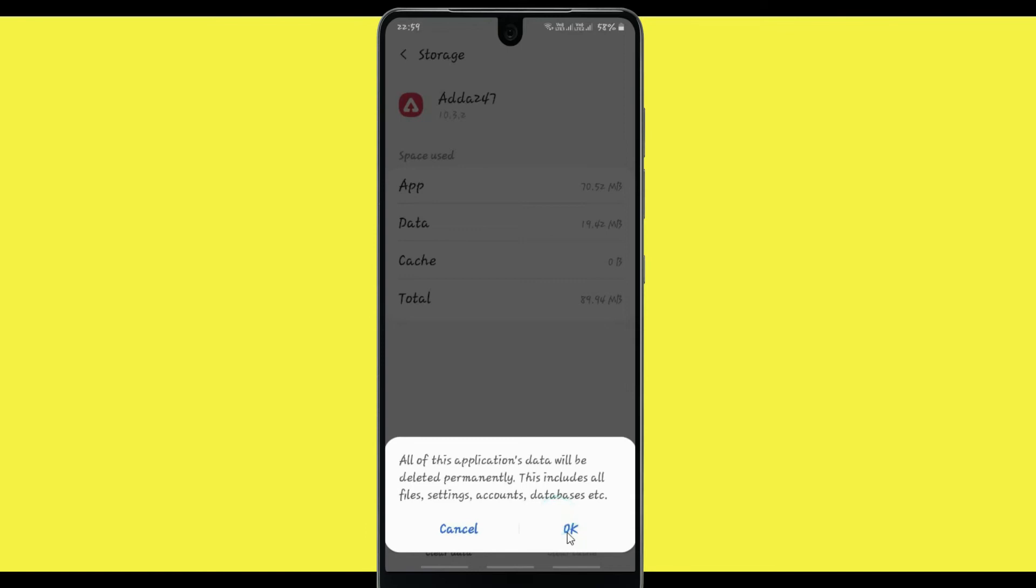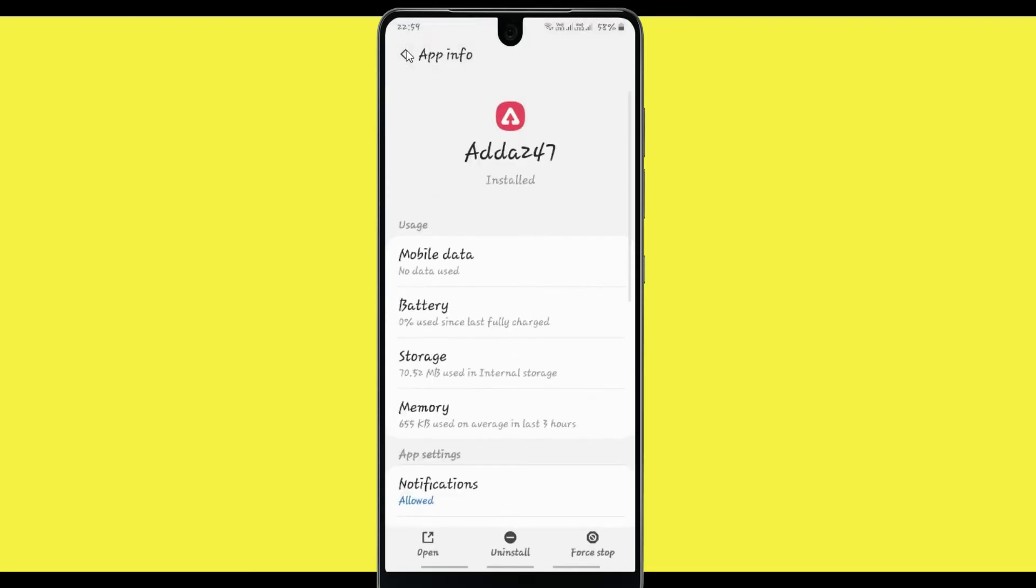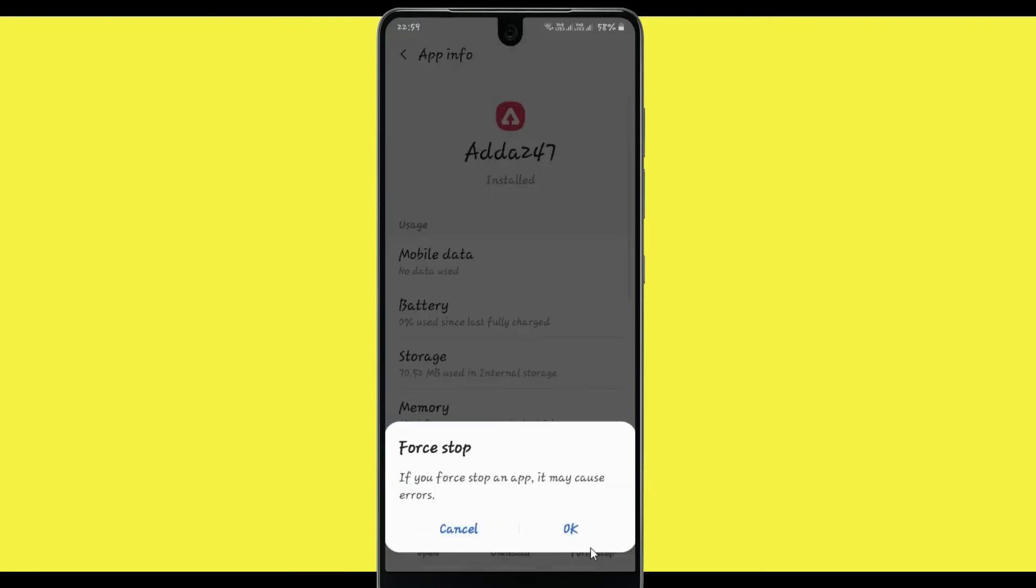Come back from storage. Click on force stop. After selecting force stop, click OK.